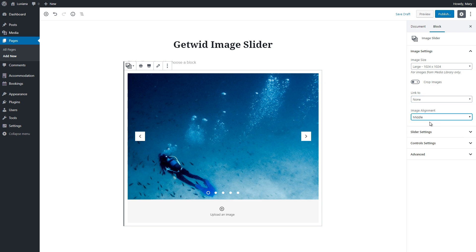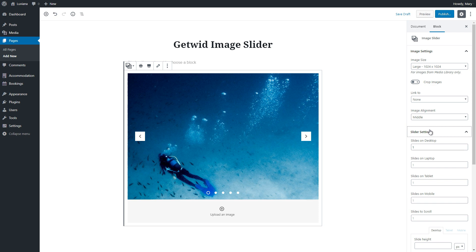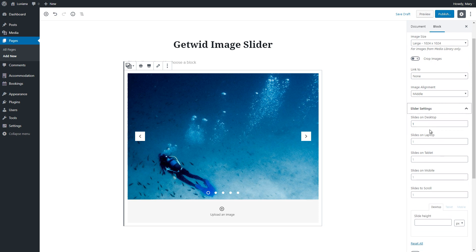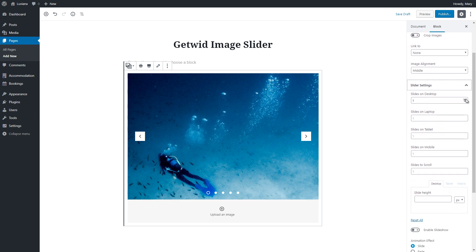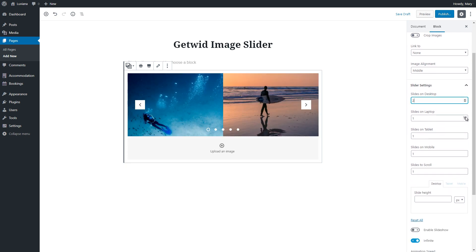In the slider settings, we can choose number of slides to display on desktop, laptop, tablet and mobile. This makes our image slider fully responsive.